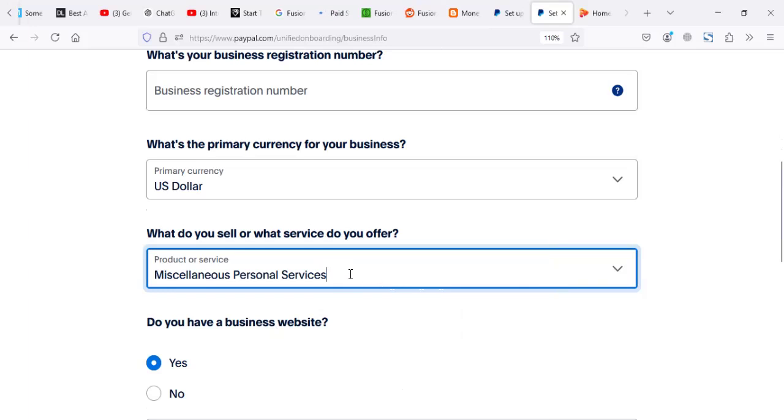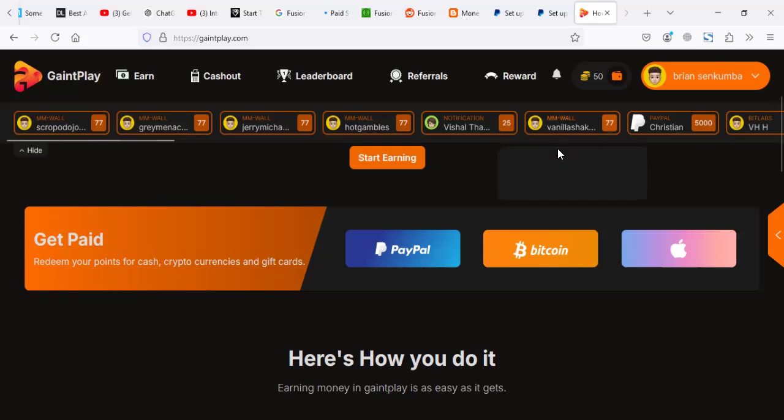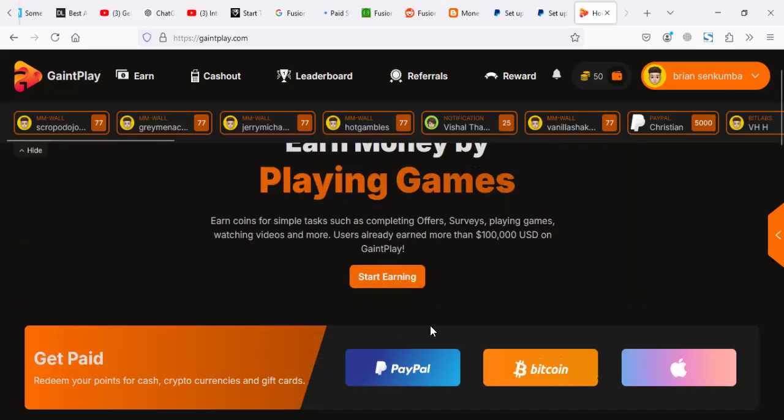This category is okay. Usually it doesn't give me problems when I'm receiving payments from platforms like this.